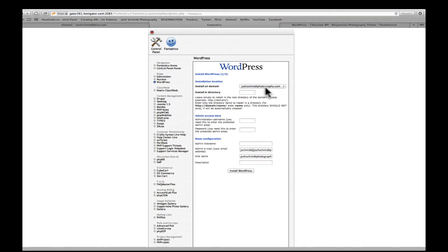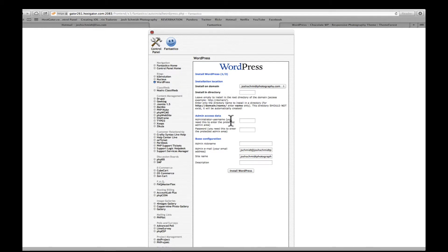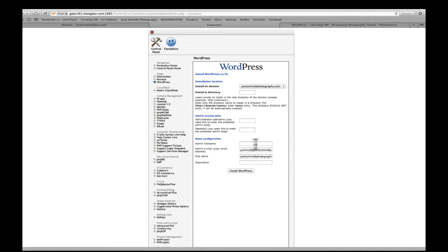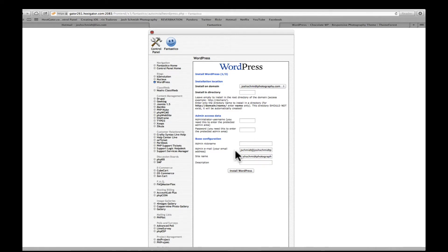So the domain name is already filled in whatever you picked out. You don't have to mess with the install in directory. You just want to add a username and password, admin nickname, the admin email, the site name, and this stuff is filled in. I'm going to change this here in a second. Then you just click install WordPress.